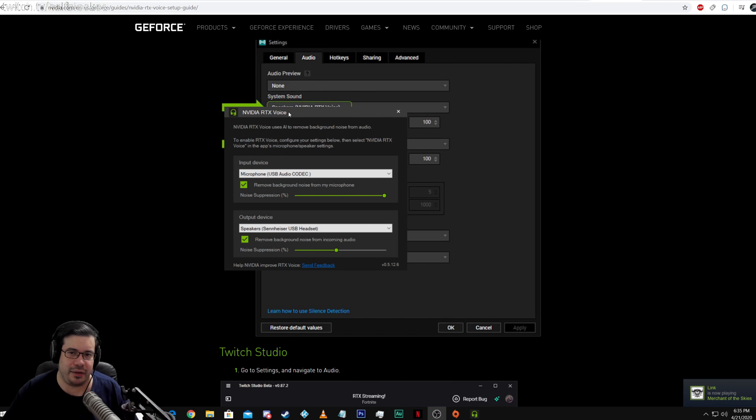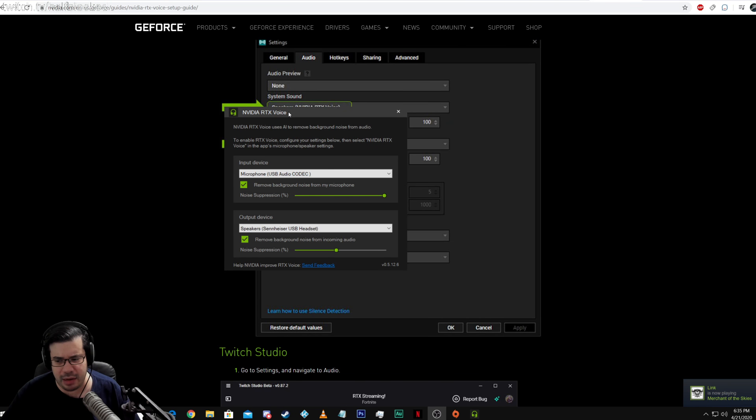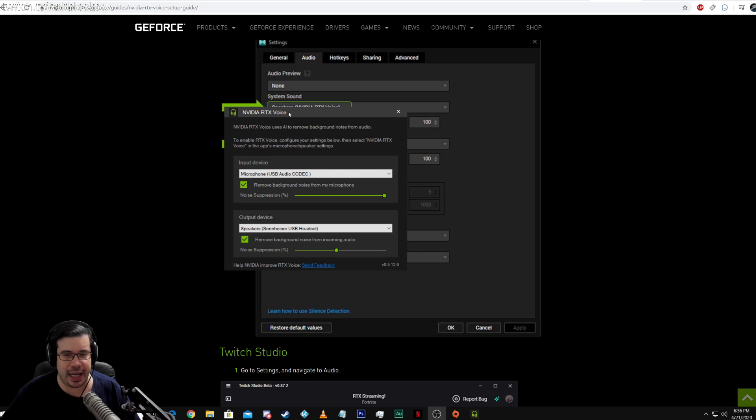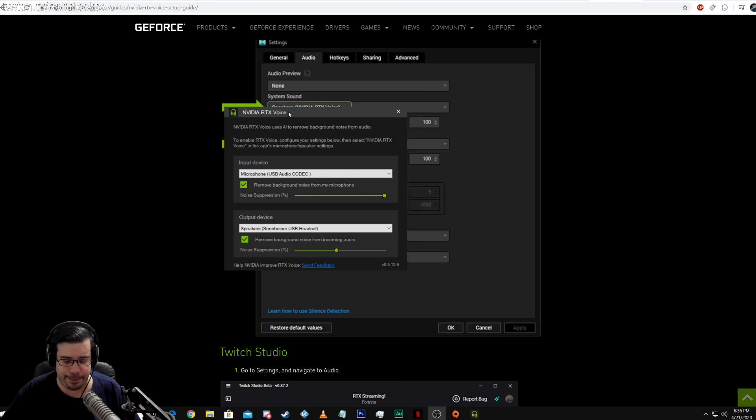What's going on guys? Fix It here. Today I'm going to bring you a very special video. It's a new product released by NVIDIA. The NVIDIA RTX Voice.